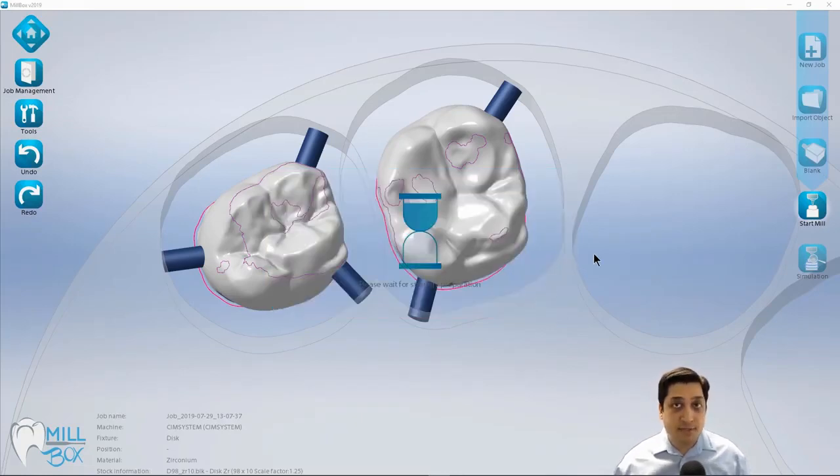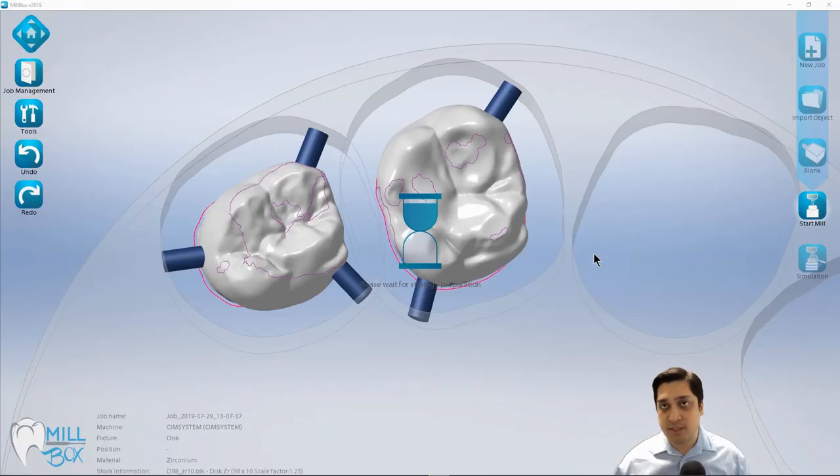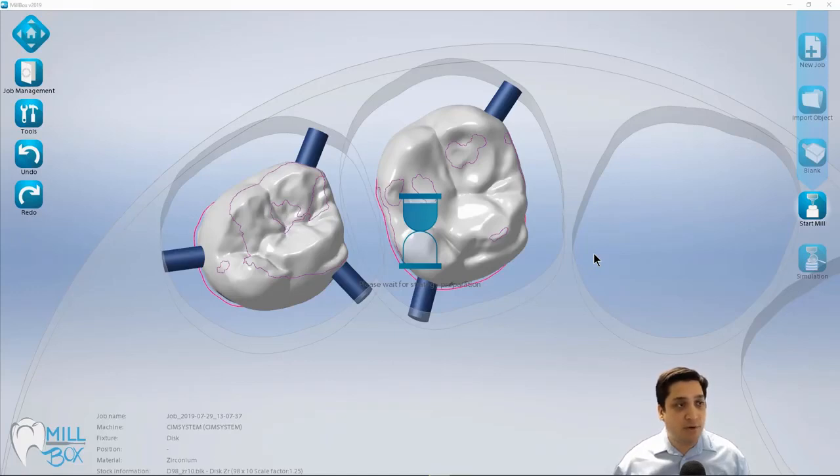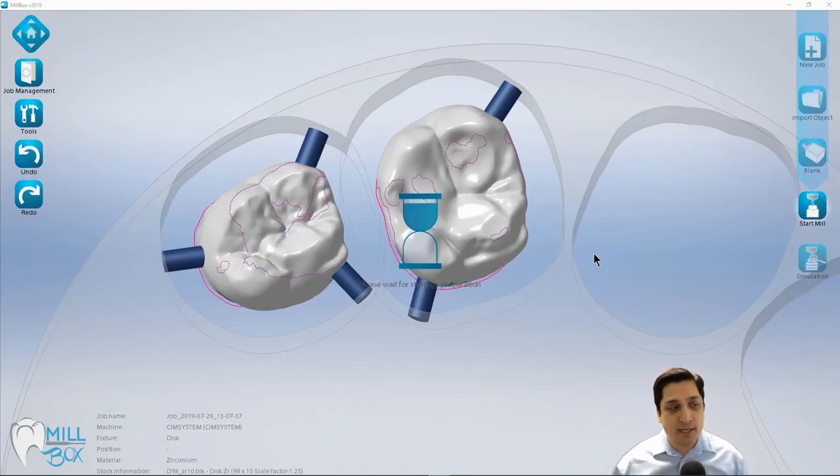And basically what I've just done is I've selected the characteristics for how I want this job to be milled out. And you can change that from one run to the next. So these options are dynamic.